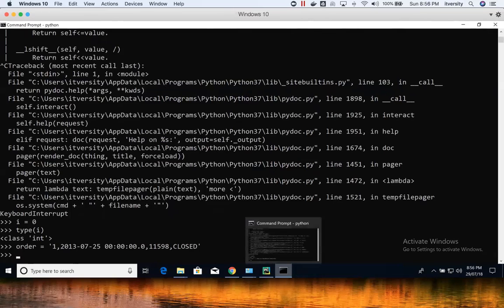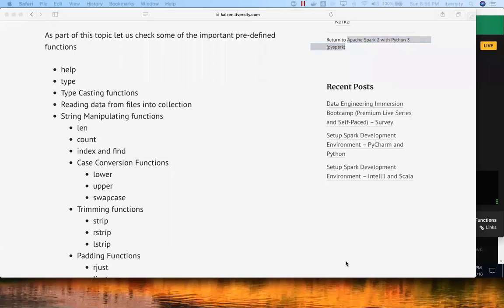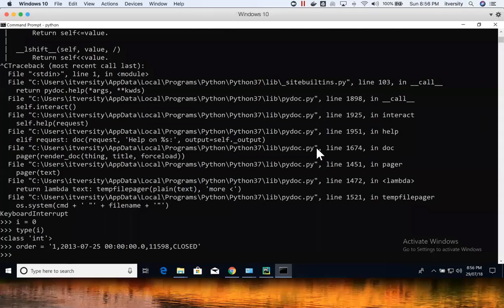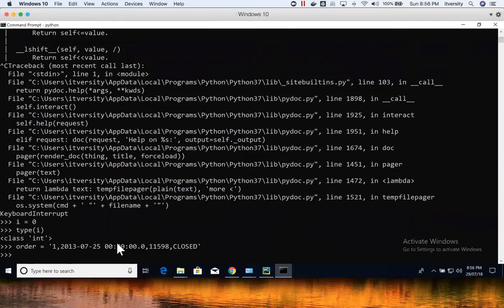And we will see it in detail as part of this session. Before actually getting to string manipulation, let us see the relevance of typecasting function. So in this case, when we get the data from files into collections, as there will be alphanumeric characters like this, we define it as string. But when we extract information like order ID, or year, or month, or date,